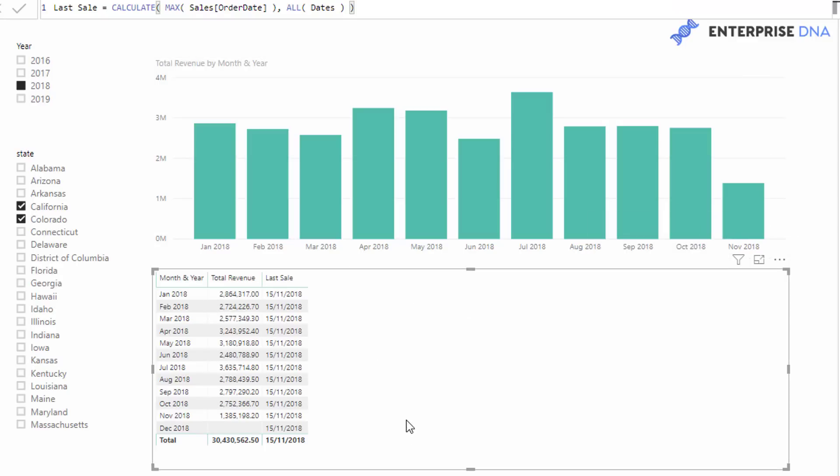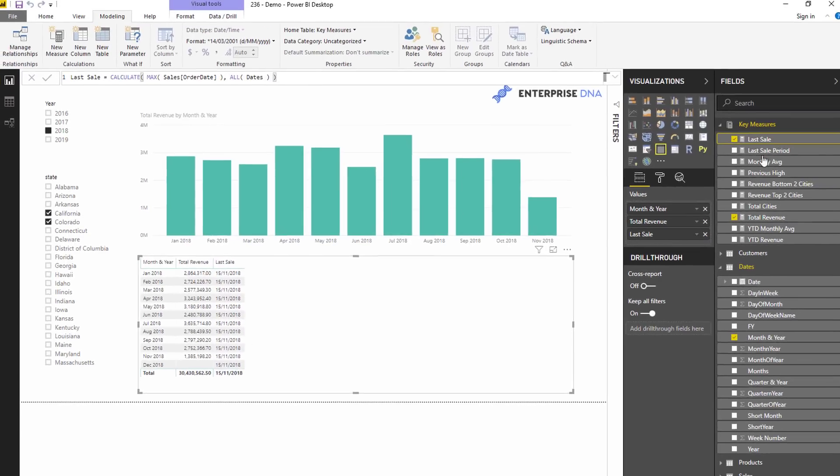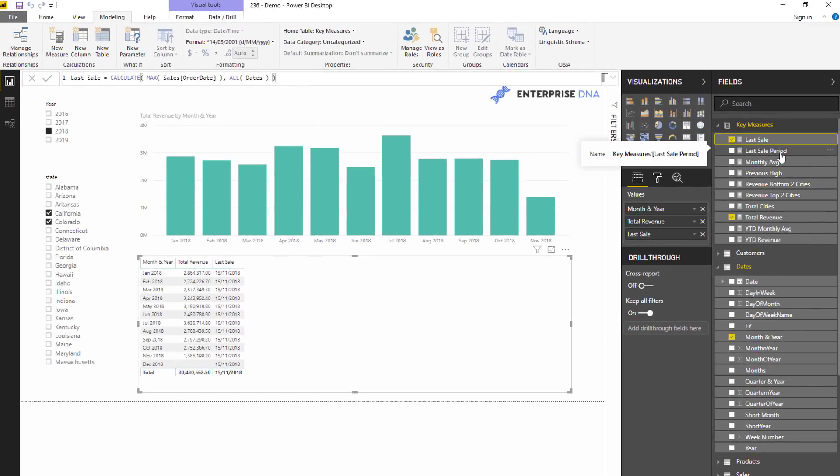Now that we've worked out that first bit, and as I always say, get things into a table so you can actually work things out slowly and understand what's happening at each different level of your calculations. Measure branching is such a key technique here. If you're not sure what that is, definitely search for that on YouTube and you'll see a number of videos from me around that.